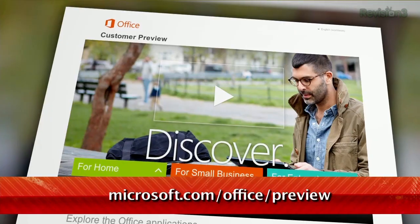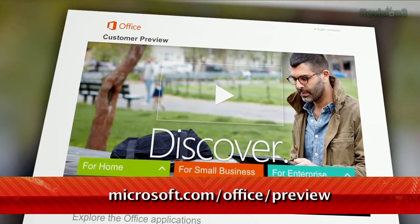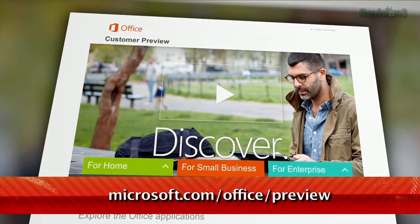So thanks to Normal TV for the tip, and you can download the preview releases of Word and PowerPoint 2013 at Microsoft.com slash Office slash Preview.